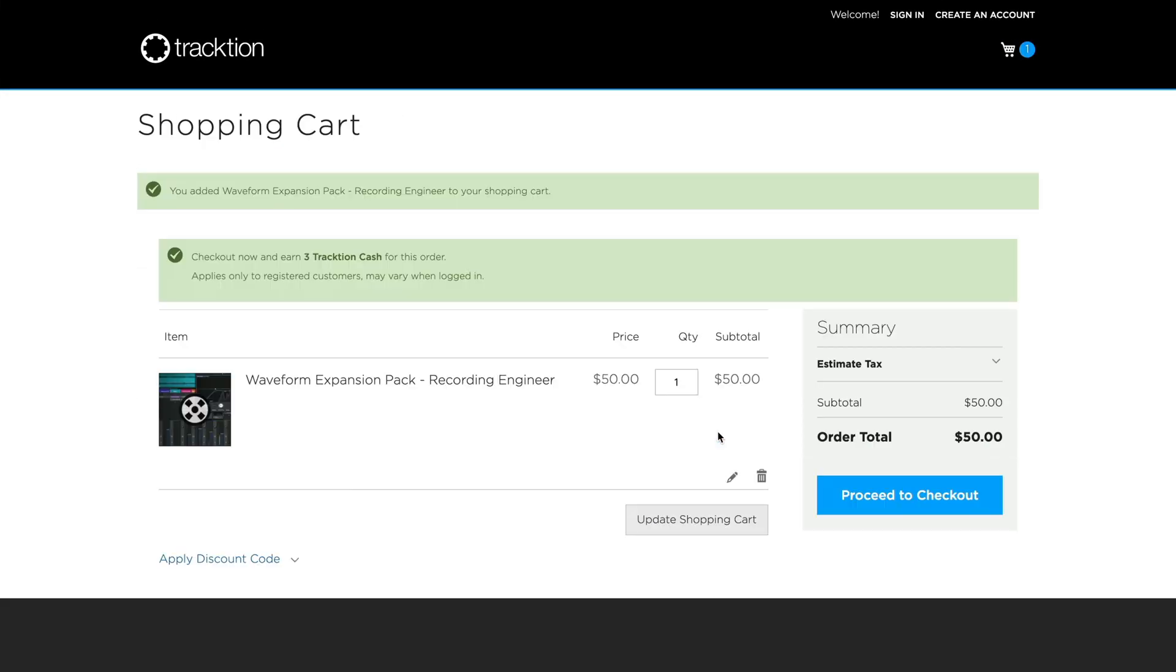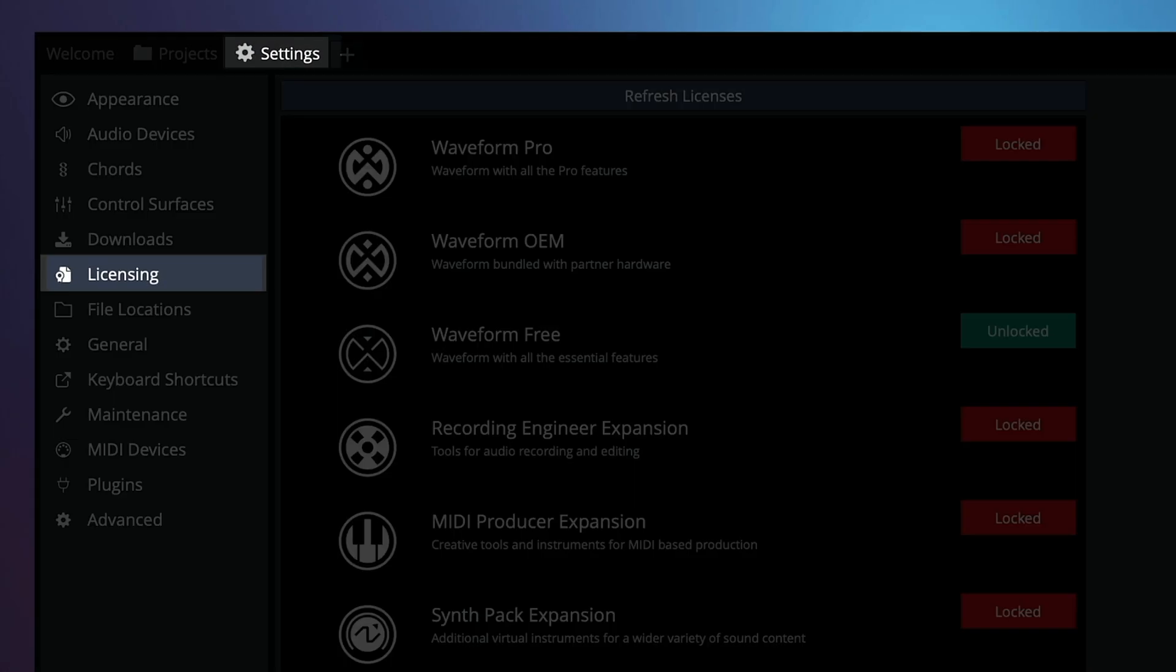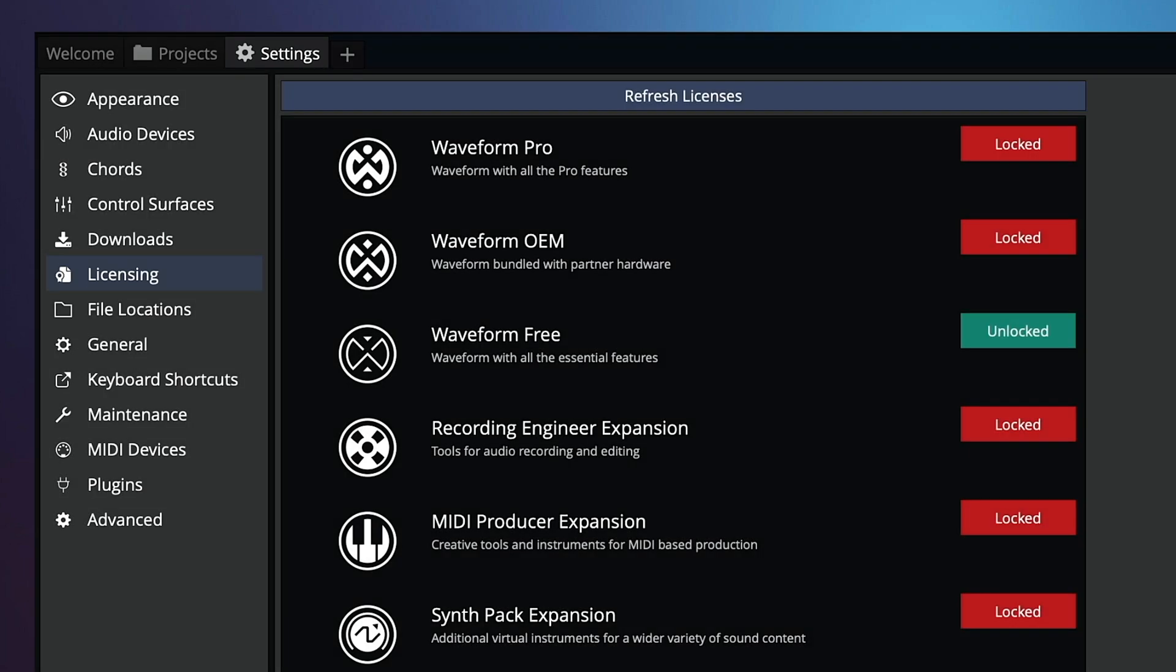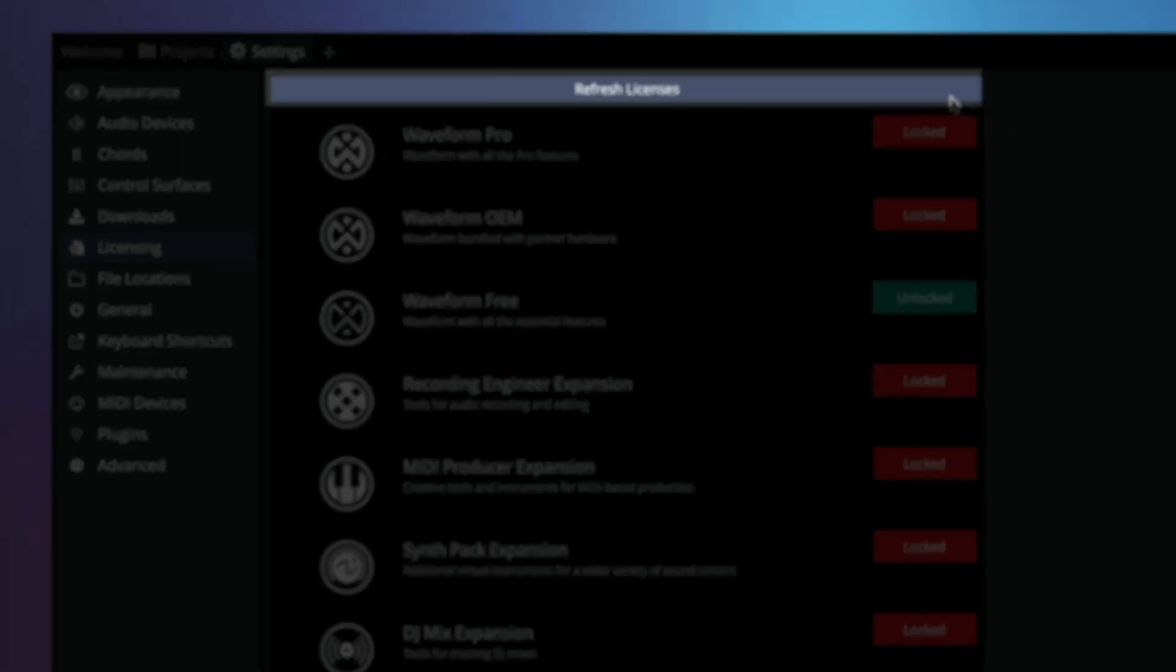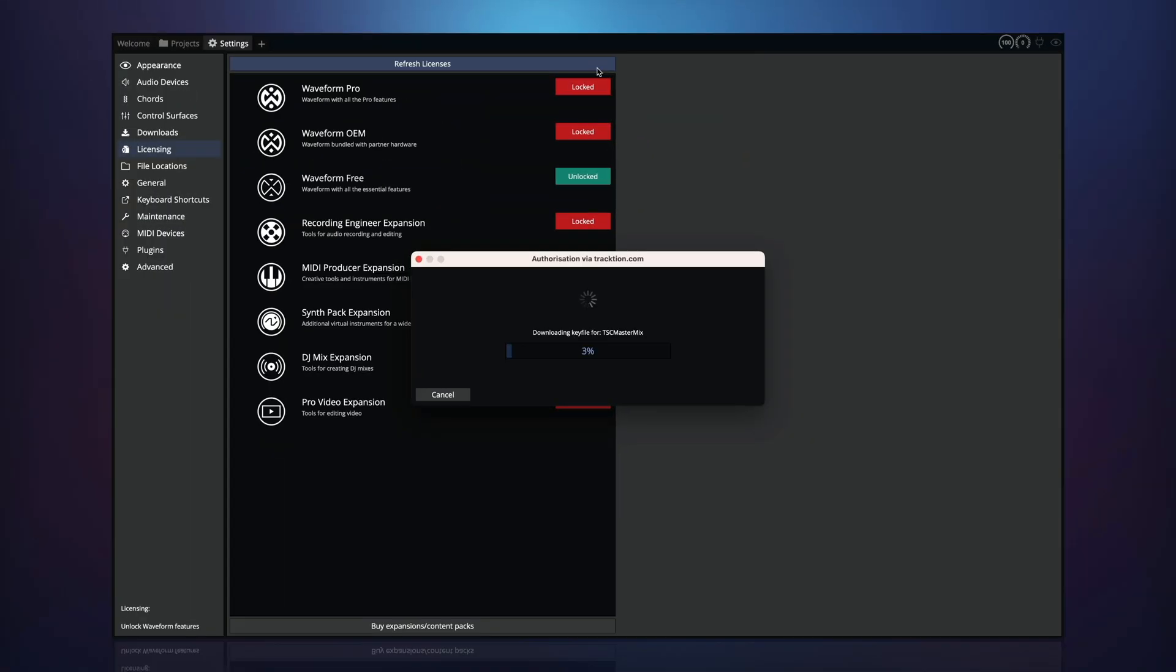Once you've done that, launch Waveform and head to the licensing settings page as before. Press the refresh licenses button at the top of the page to fetch any new licenses from your account.